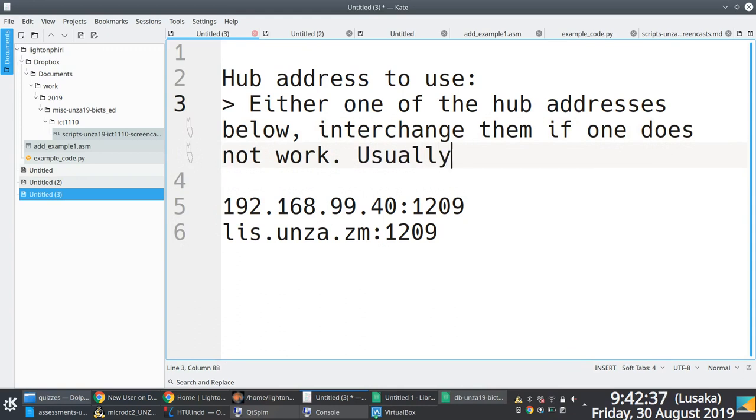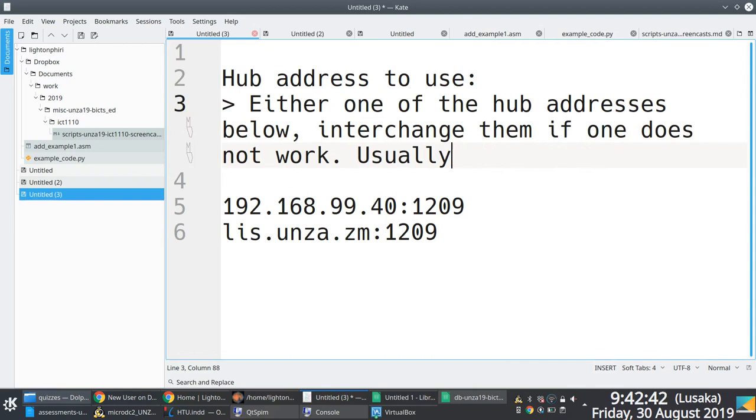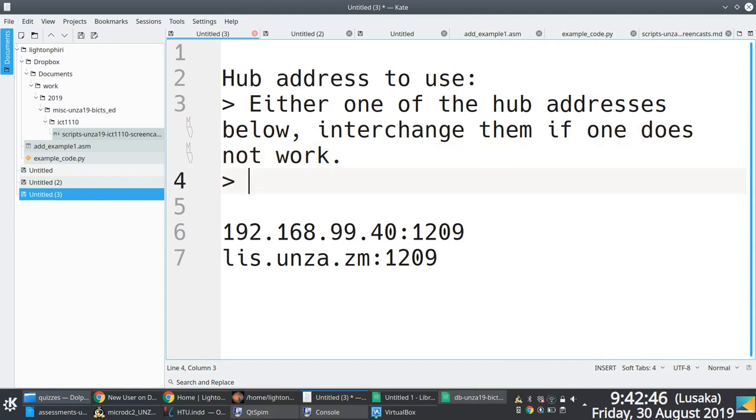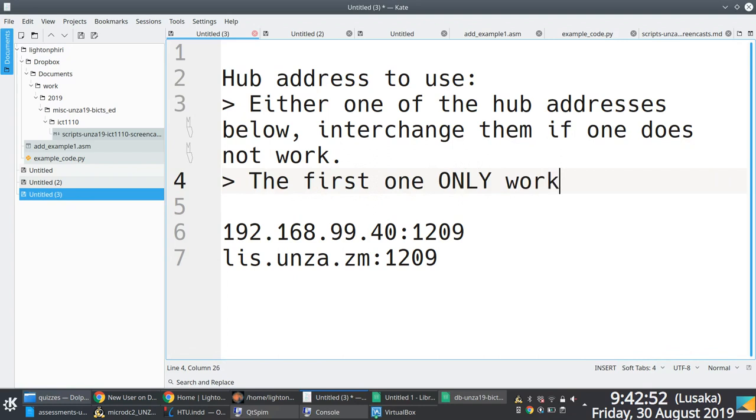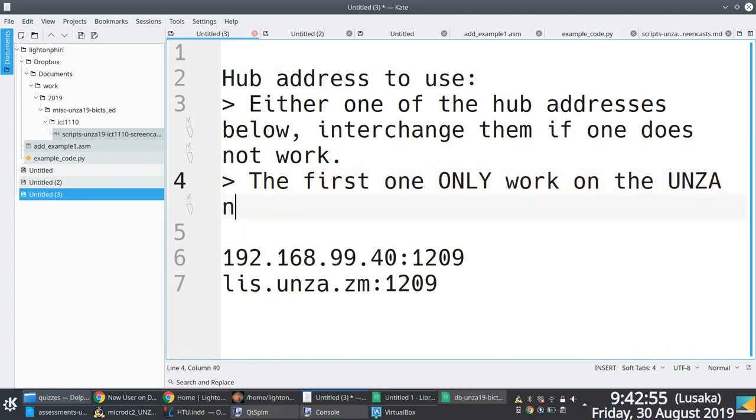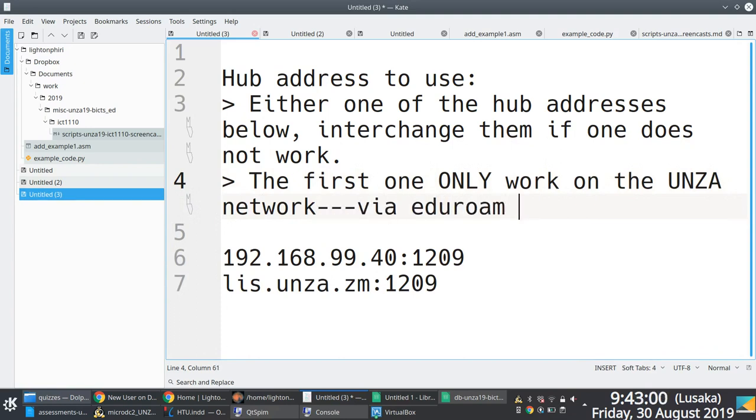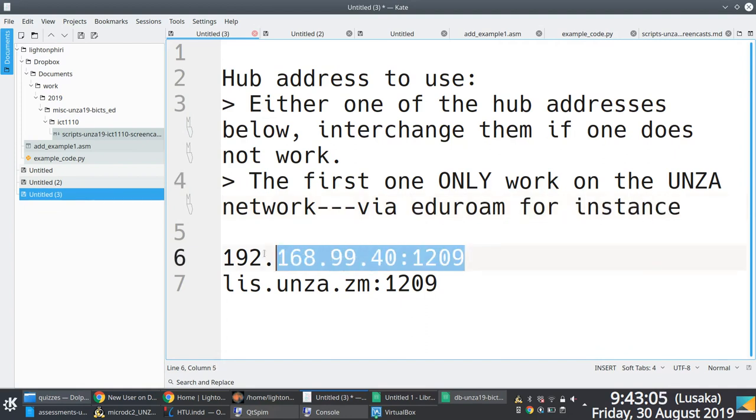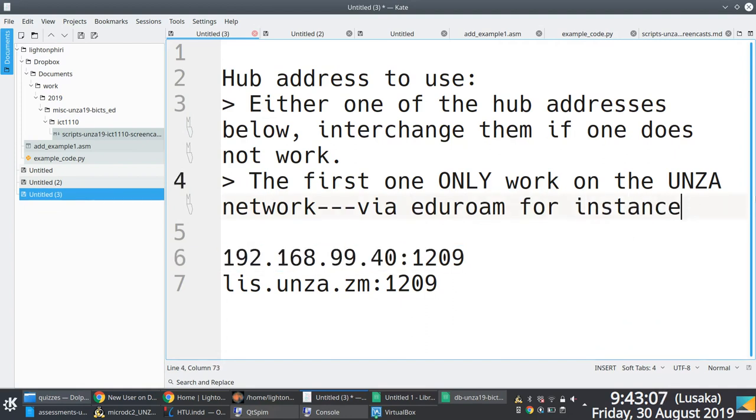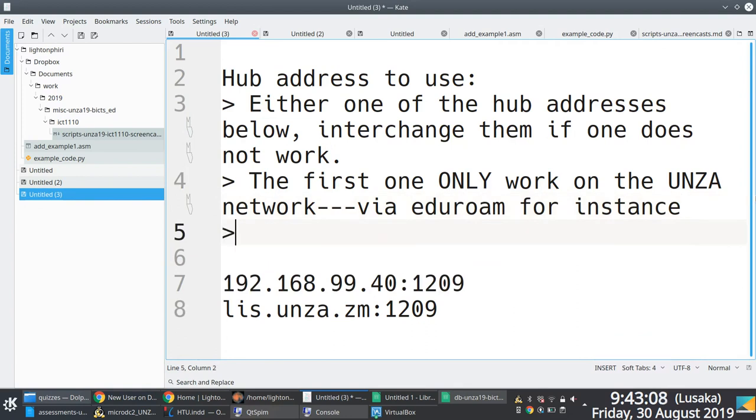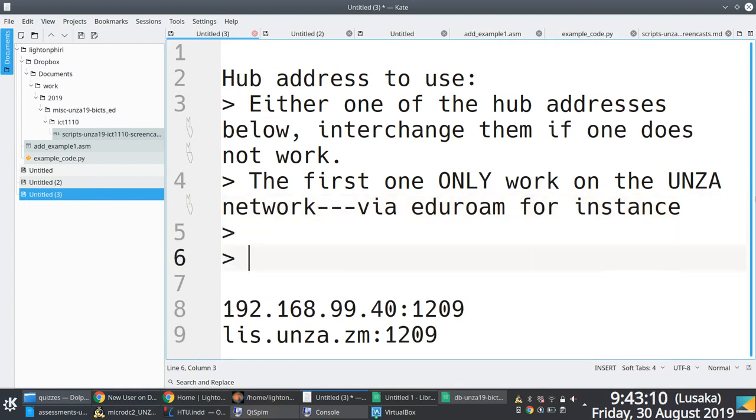Right. Okay. And then the other thing here is there are certain times when even when you're on the Unza network, you might be unable to connect to the hub. If you use the 192.168.99.40 full colon 1209 address, what you want to do is just kind of interchange it with the actual canonical name, the domain name. So alternate the actual IP address with list.unza.zm full colon 1209. That tends to work. And if the list.unza.zm doesn't work, then you use the IP address.